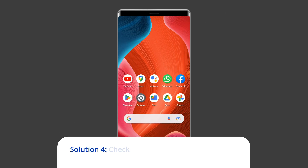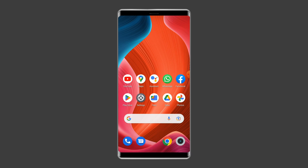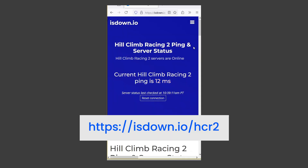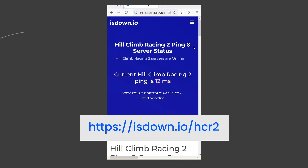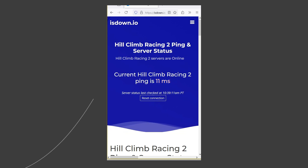Solution four: check Hill Climb Racing server status. Sometimes the game server may experience technical issues or may be down for maintenance, which can cause a no internet connection error to occur. You can check the status of Hill Climb Racing servers by visiting https://isdown.io/hcr2. If the servers are offline, you may have to wait until they come back online before you can play the game.